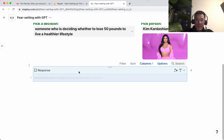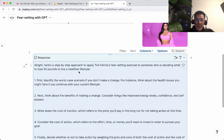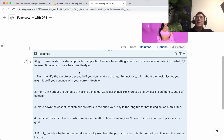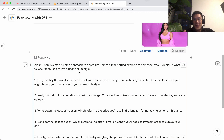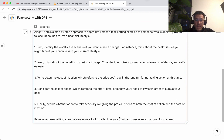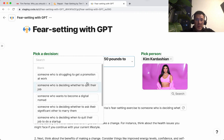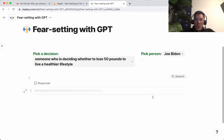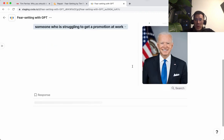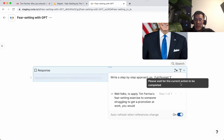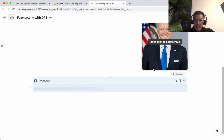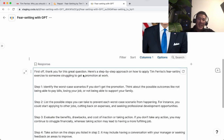Let's try Kim Kardashian applying the fear-setting exercise to someone who is deciding whether to lose 50 pounds to live a healthier lifestyle. What makes this more interesting is that it's not just some computer giving you a computer-kind of answer — it's giving you the answer in the voice of this influencer, celebrity, or expert. The response here seems pretty straightforward. Doesn't seem like it's coming strongly from the voice of Kim Kardashian. Let's try Joe Biden for someone who's struggling to get a promotion at work.